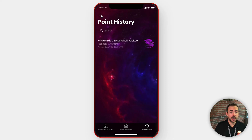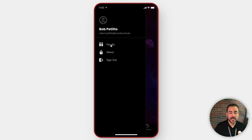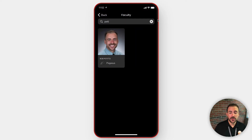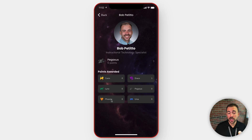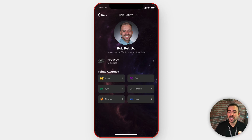Also, just for transparency and to keep things fair, there is a faculty section here where you can search for a particular user and then see exactly how many points they've given out to each house. So if a faculty member from House Phoenix is giving out 40 points to Phoenix and zero everywhere else, well then we know that that teacher is playing favorites, and we can have a conversation with that teacher. So everything is transparent within the house points app.